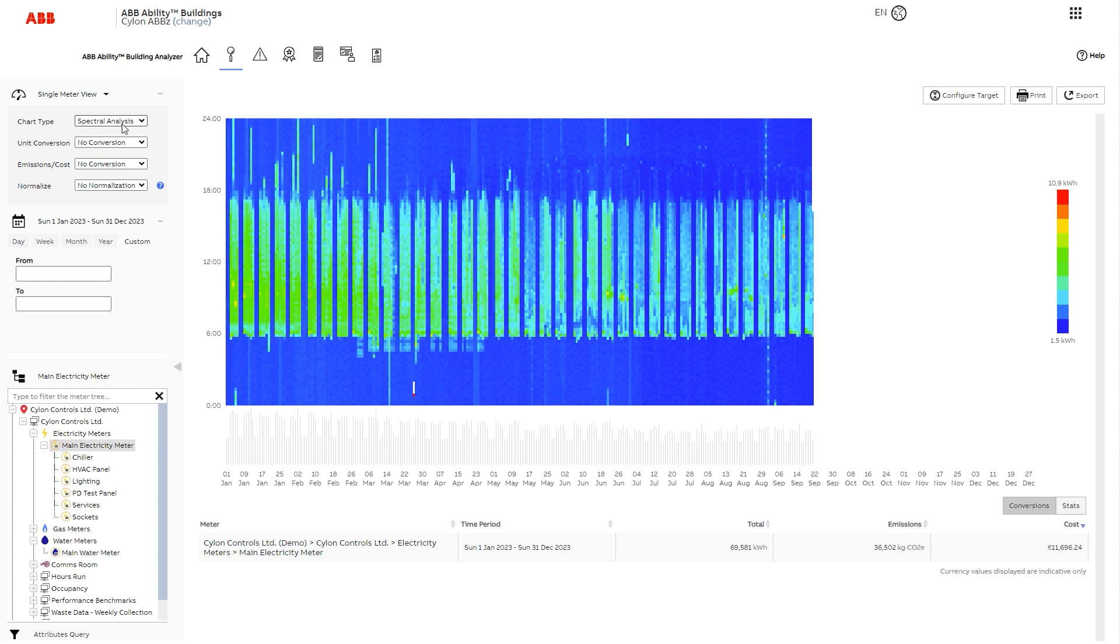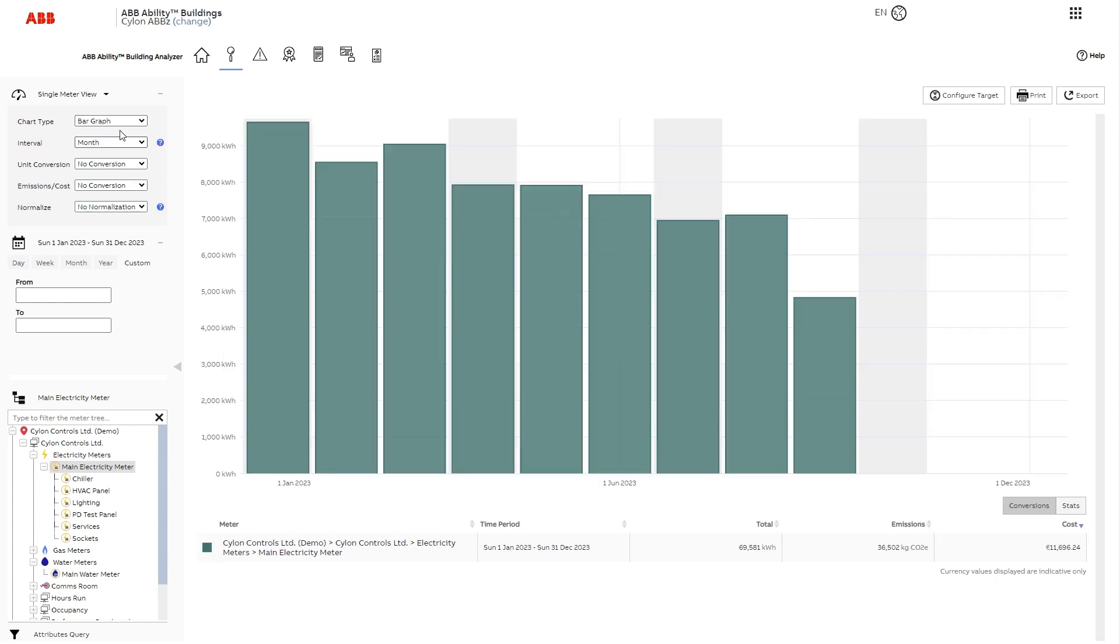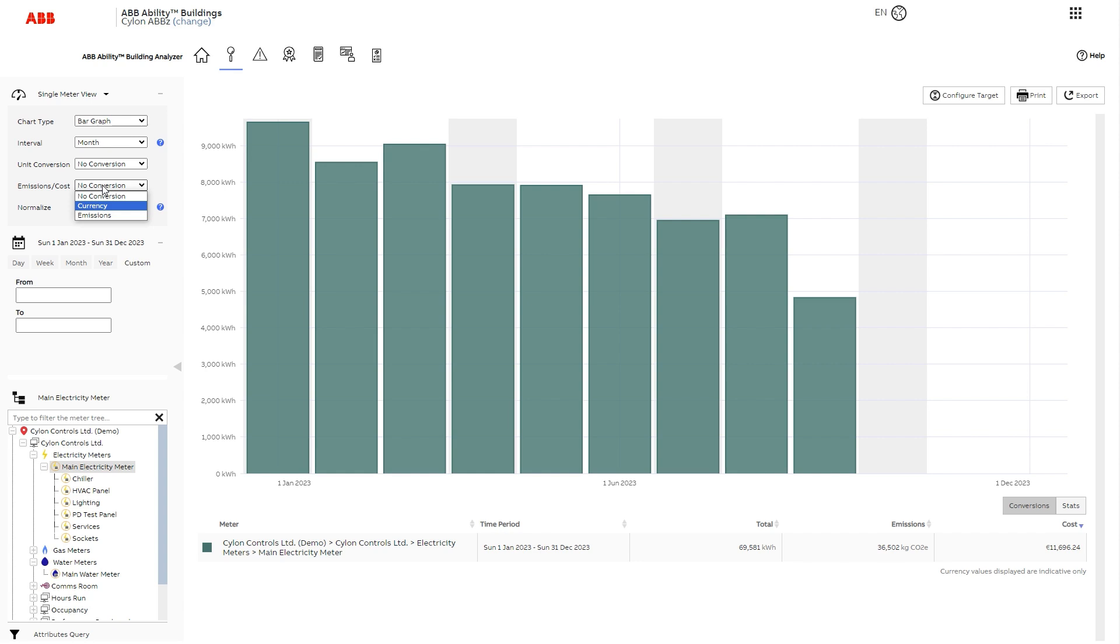Back to the bar graph. You can also edit the interval to select a day or month display. The chart is in kilowatt hours by default, but you can also have it show cost or emissions.